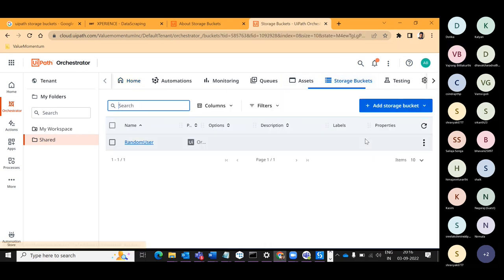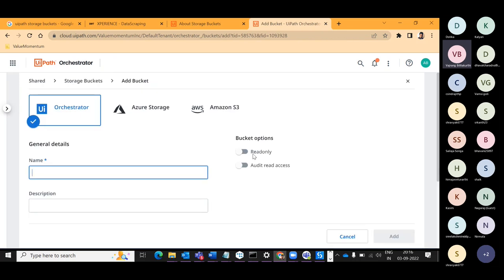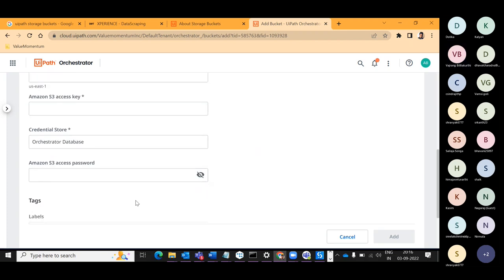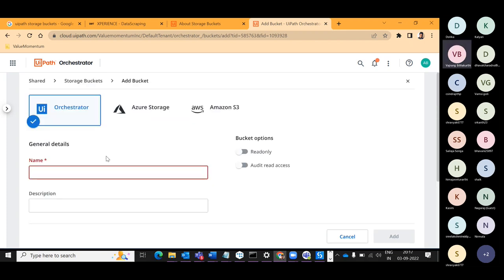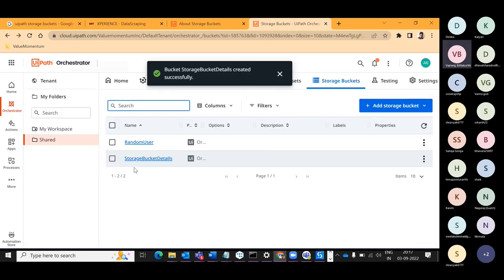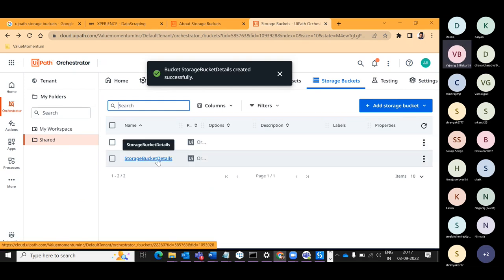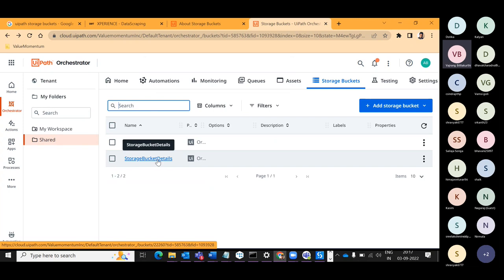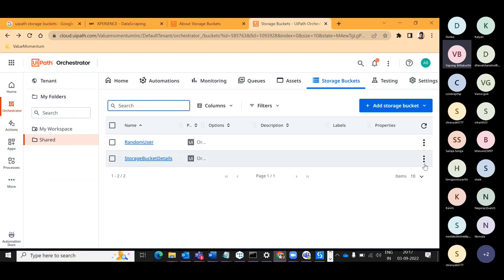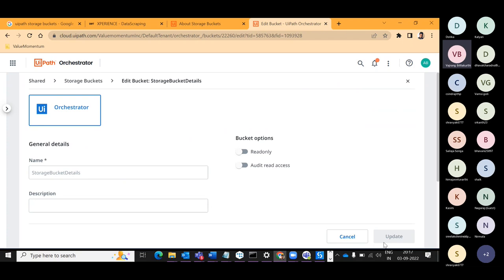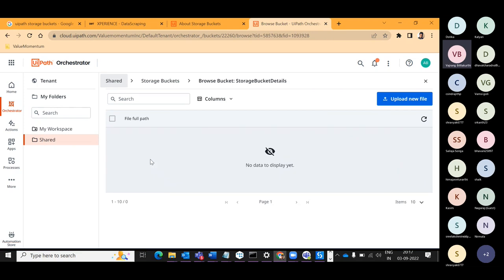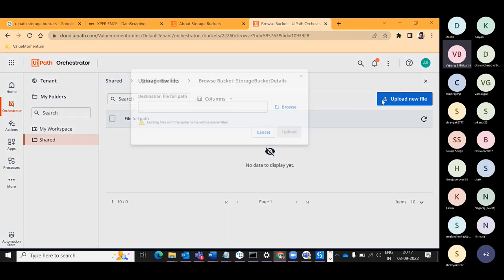In Storage Buckets, let's create a new Storage Bucket. You have three options: Orchestrator, Azure, and Amazon. If you use Azure or Amazon you need to provide license keys, but if you use Orchestrator you can go directly by just giving a name. I can set it to Read Only Access. You can have config details here, upload PDFs, download information from PDFs — but the main thing to understand is this accepts only files.